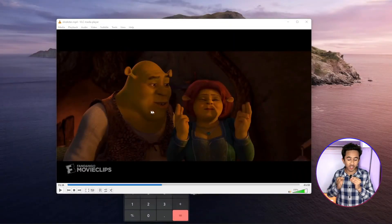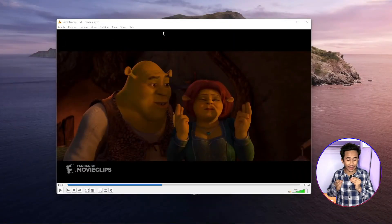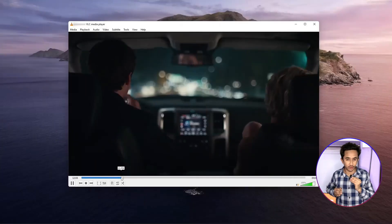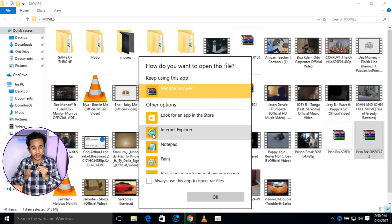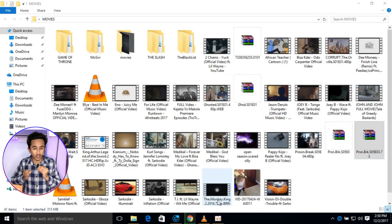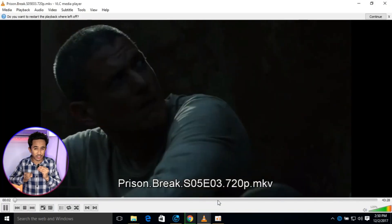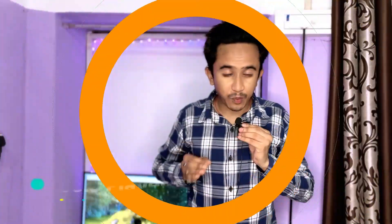VLC can play CDs or DVDs directly but cannot play Blu-ray videos. You can also play using VLC Media Player while downloading the video, and you can also play media files from zip files without unzipping. You can also record your screen and convert your videos with the help of VLC Media Player.